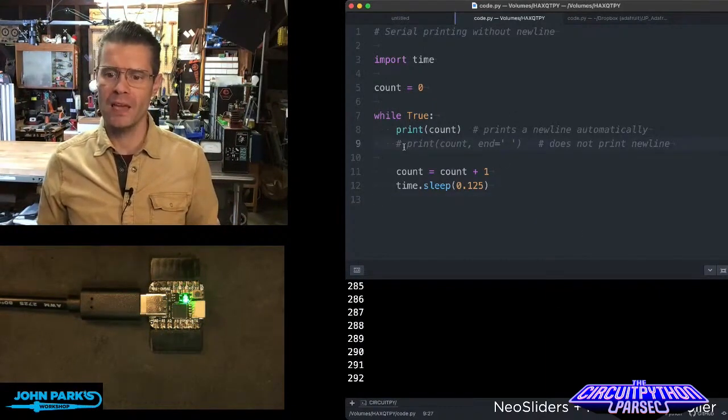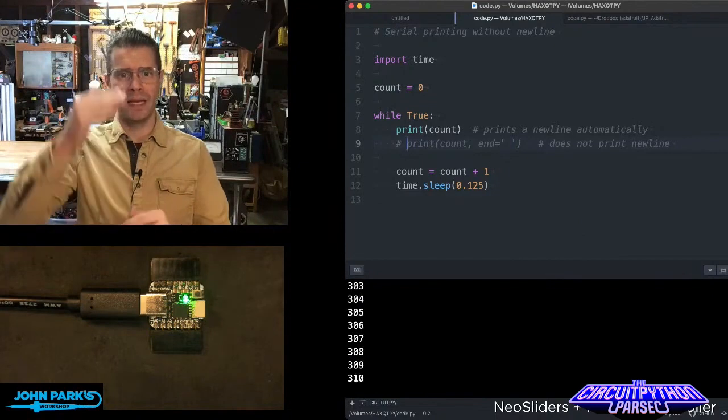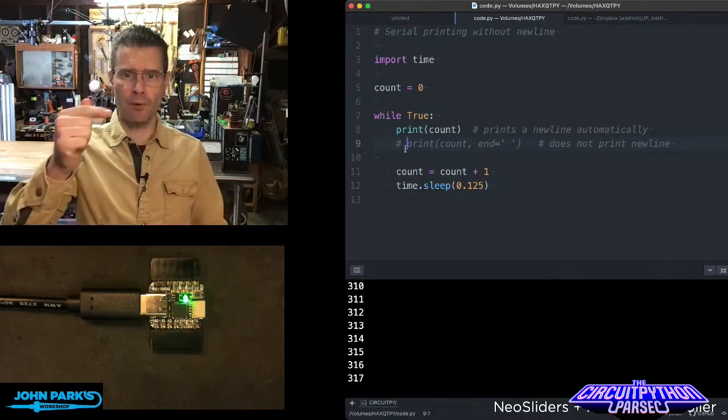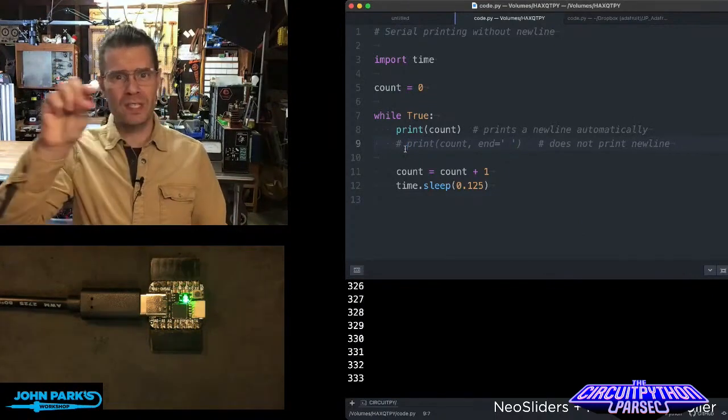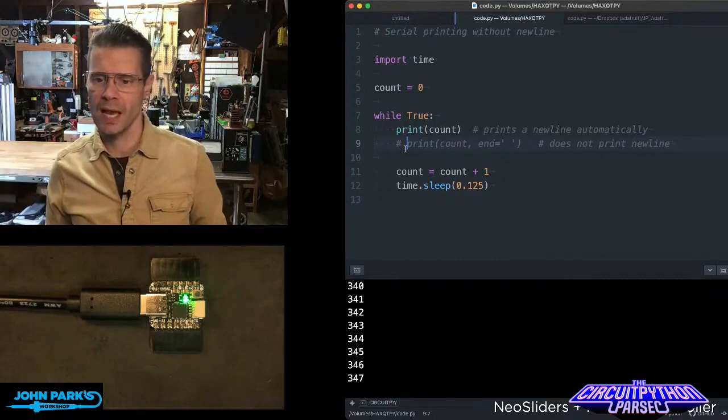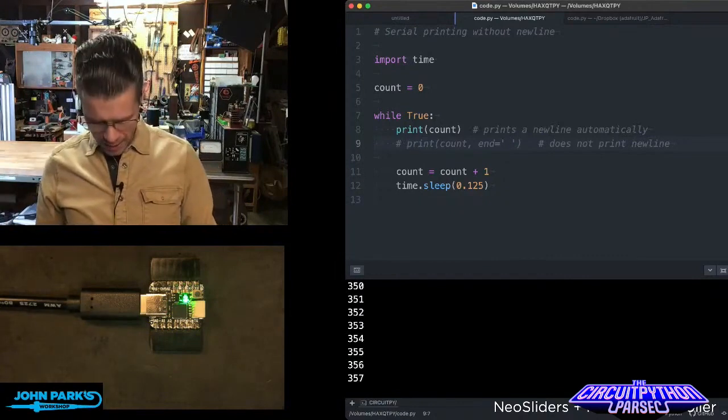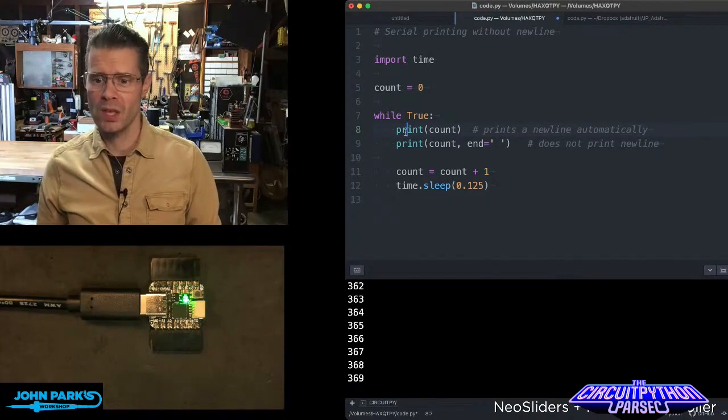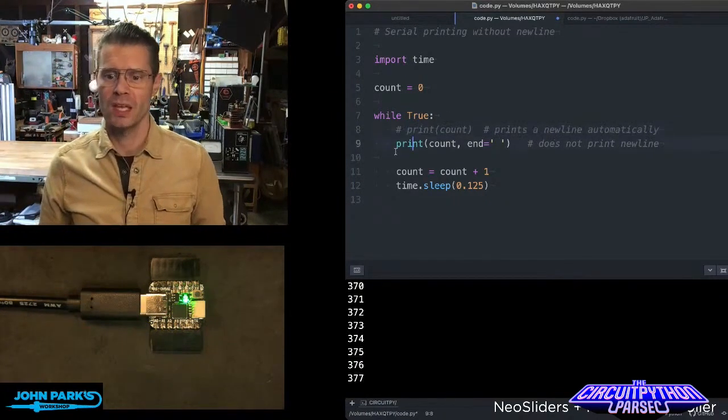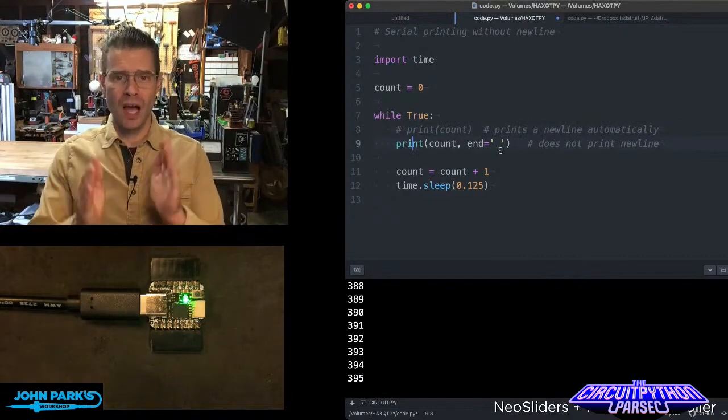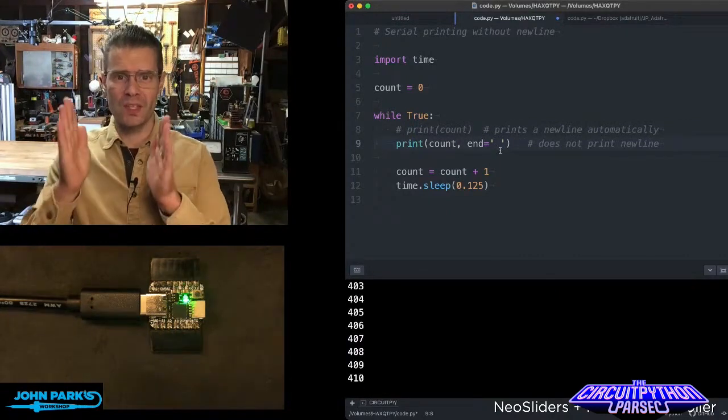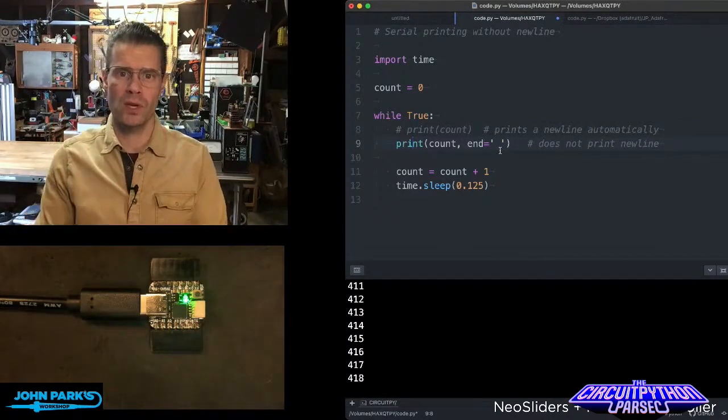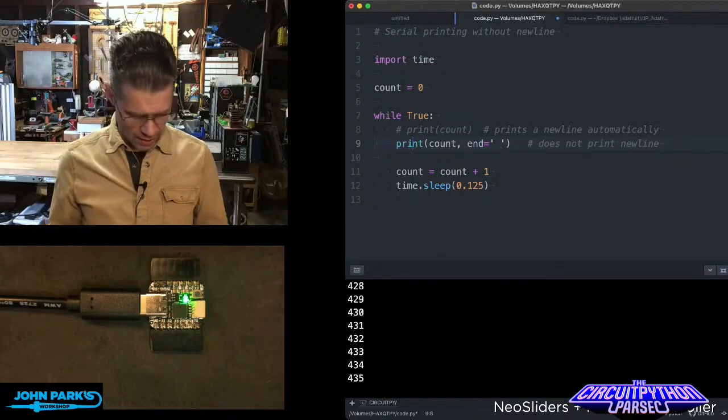If you want to print values but not have the print statement automatically include a new line where it goes to the next line, all you have to do is this: change your print statement to include comma, end equals, and then some quotes with either a space or some characters in it.